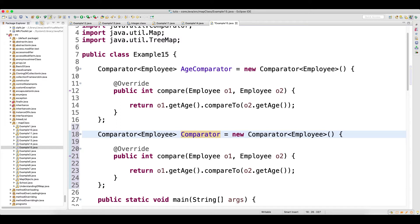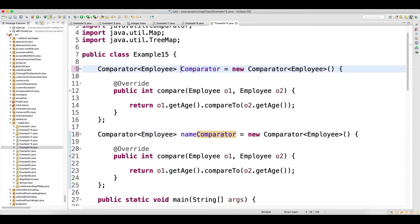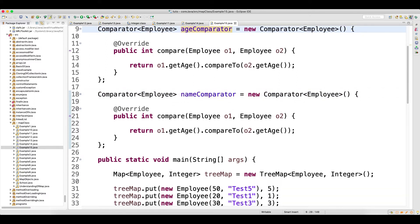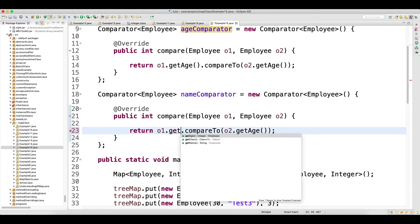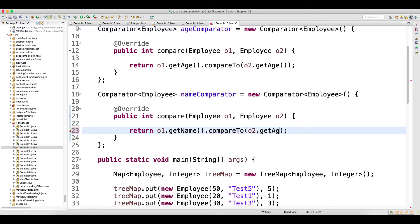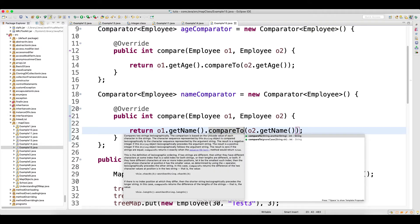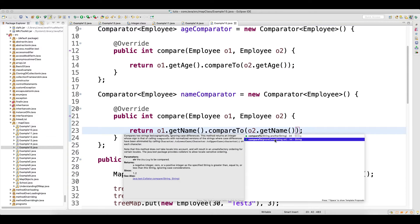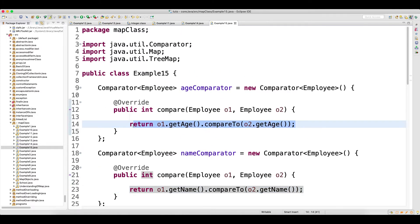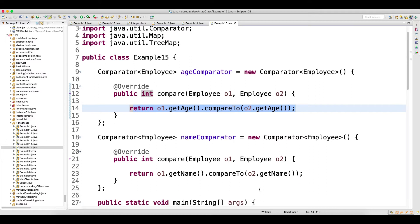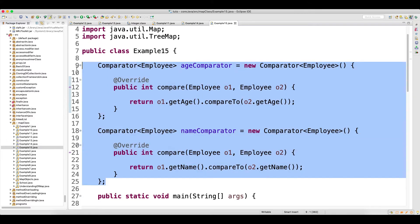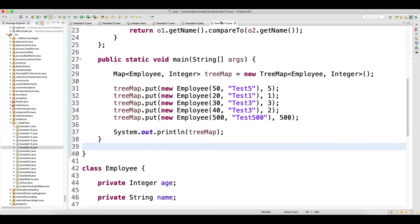Same thing - if you copy-paste and change the name to nameComparator, your reference should start with a small letter. In nameComparator, instead of age, go and change to name. So this will do comparison based on the name. You can use compareTo or compareToIgnoreCase - it's up to you and your project requirement, whether you want to ignore case or not. For Integer you don't need compareToIgnoreCase, but for String sometimes people use it.